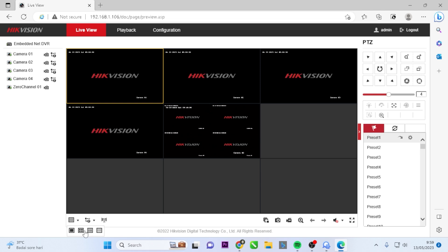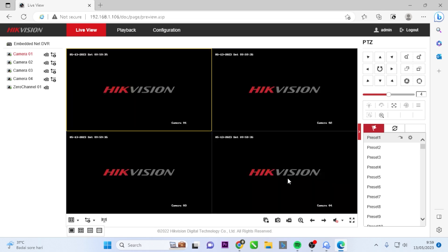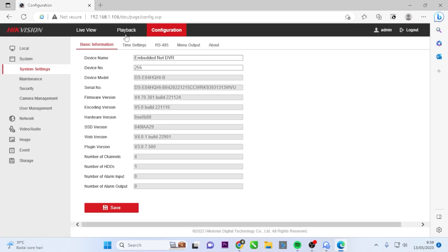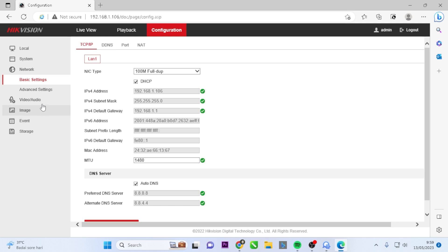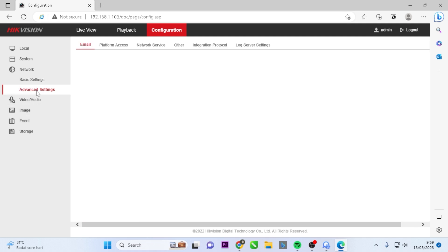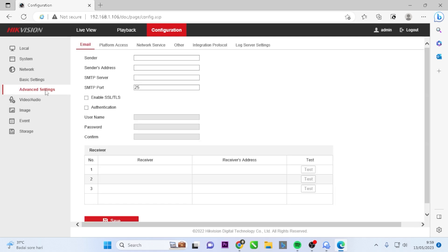To find the Hikvision DVR verification code, follow these steps. Go to the Configuration menu. Enter the Network Settings. Select Advanced Settings and navigate to Platform Access.